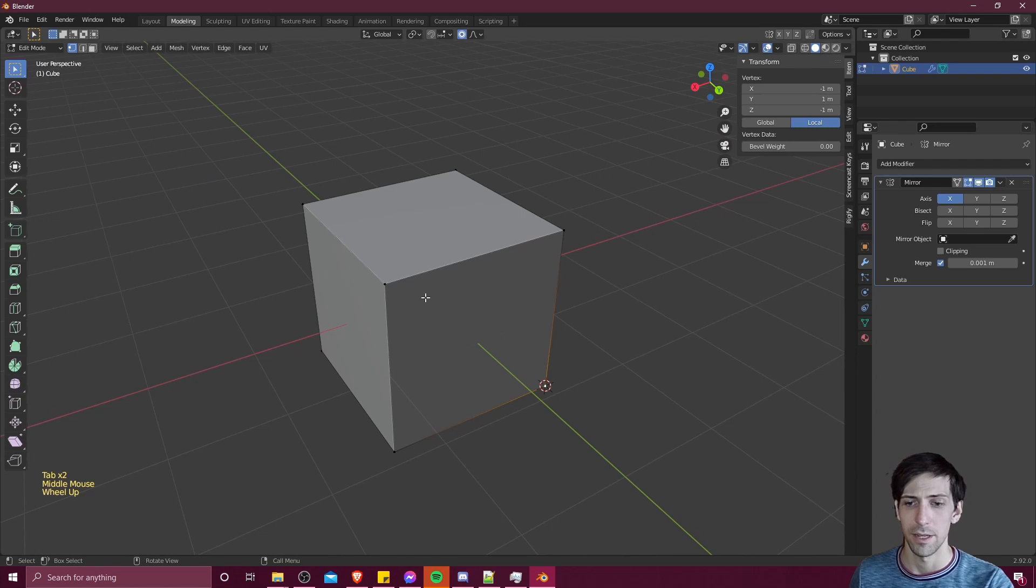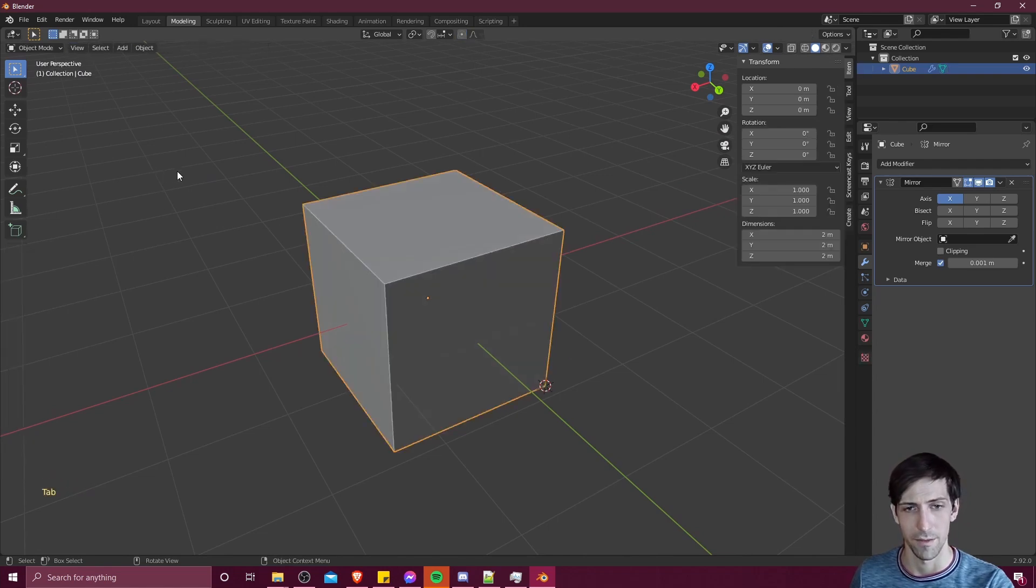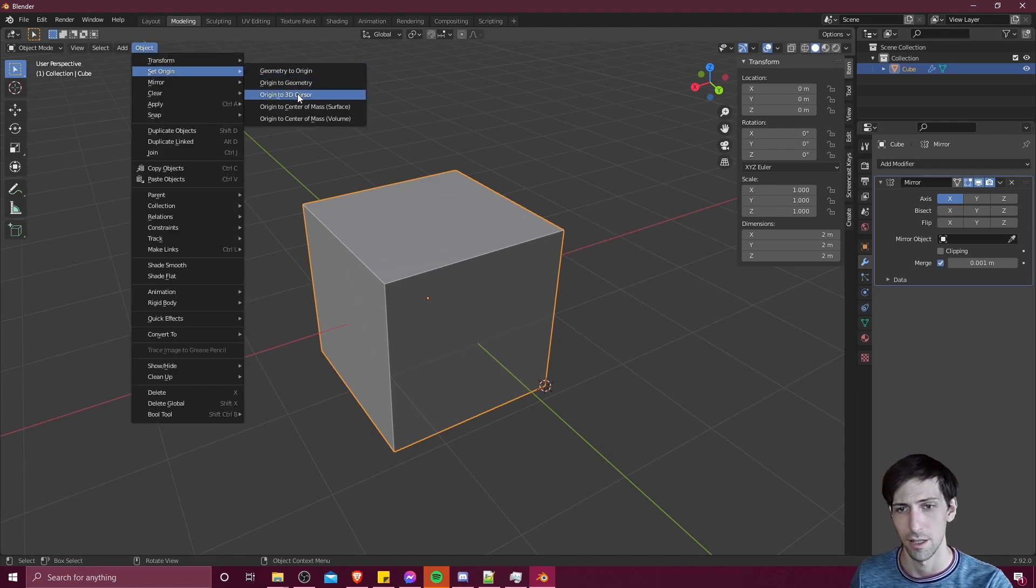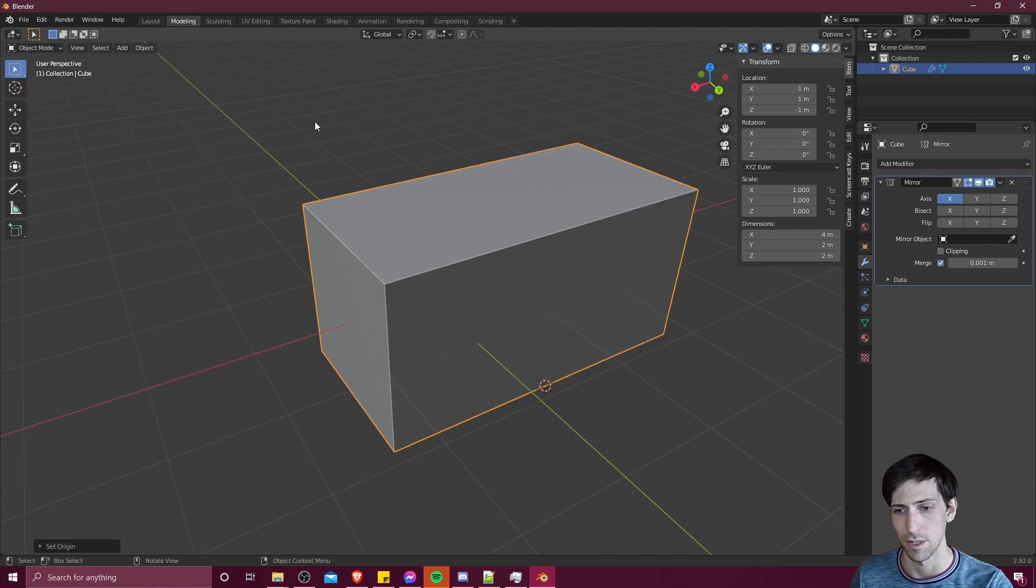And now to make the origin of this object this point where we have selected, I'll hit tab to go back into edit mode, go to object, set origin, and then do origin to 3D cursor.